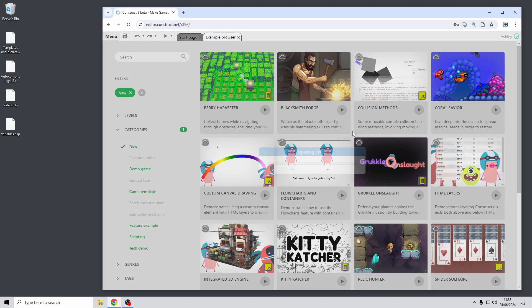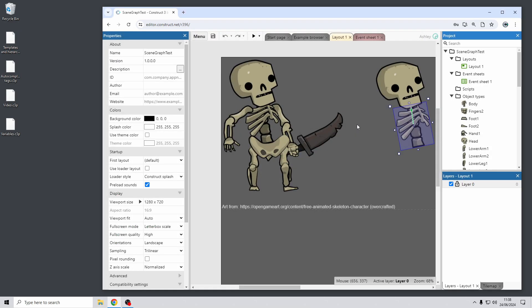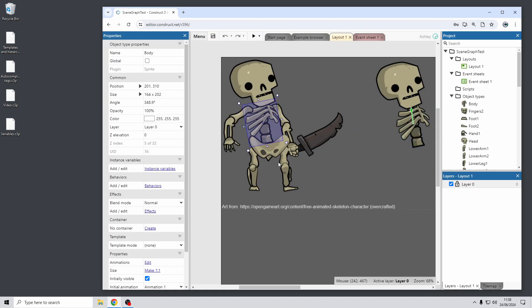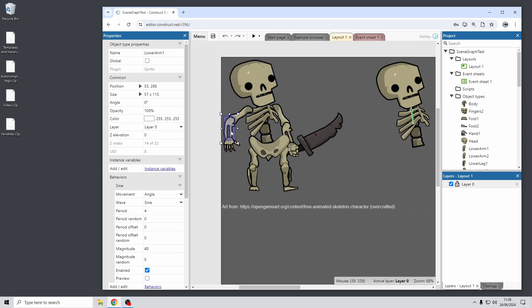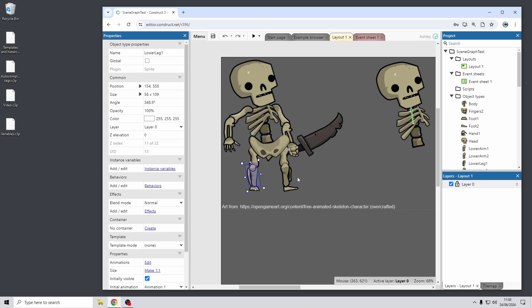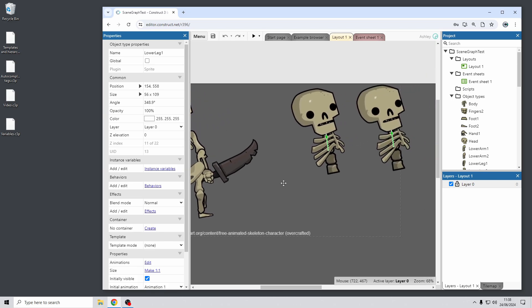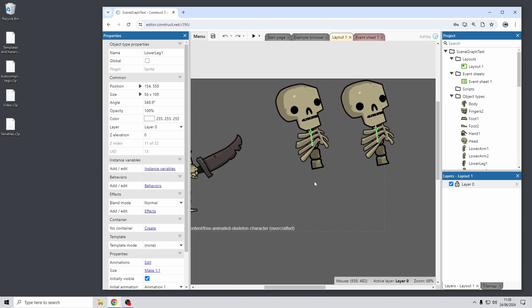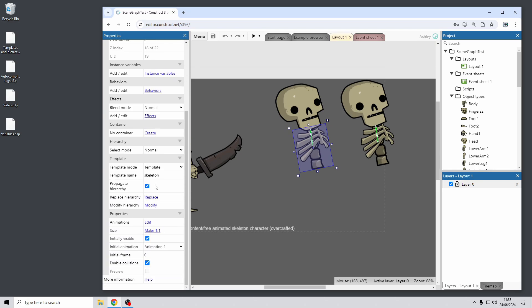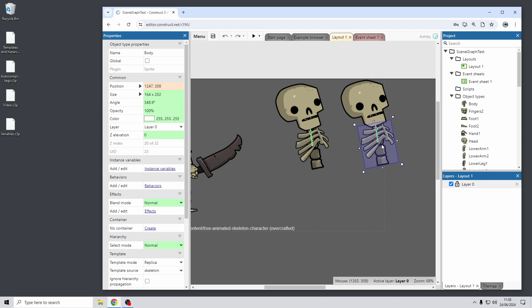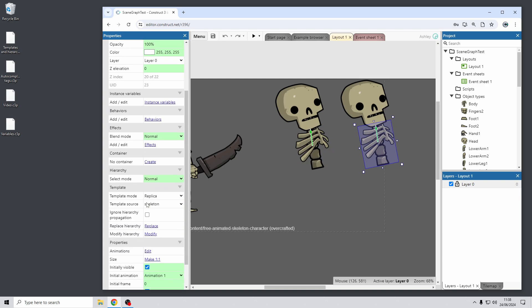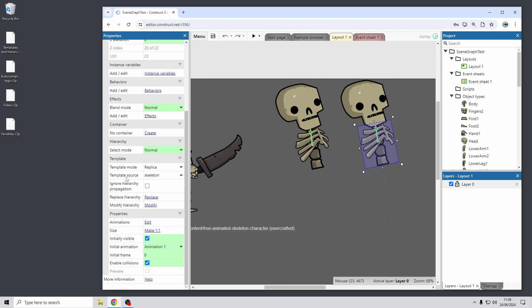First up, I'm going to show some new features around how templates and hierarchies work together. So here in this project, there's a simple skeleton hierarchy made up of lots of different objects. And here, just to demonstrate the feature, I've got a very simple version which is just the head and the body part. Now you can see this has been set to be a template called skeleton and on the right here is a replica of that template called skeleton as well.